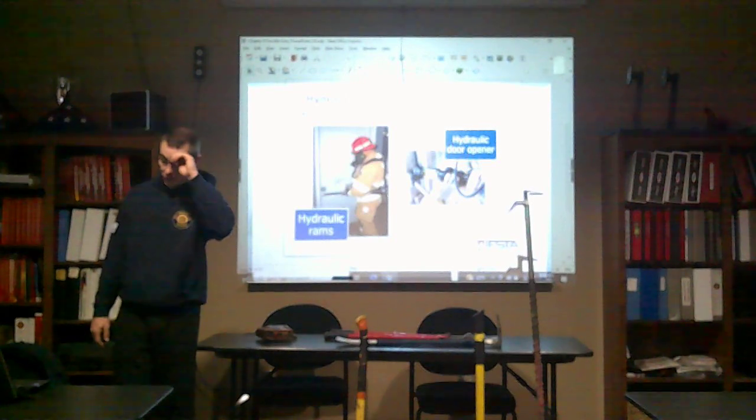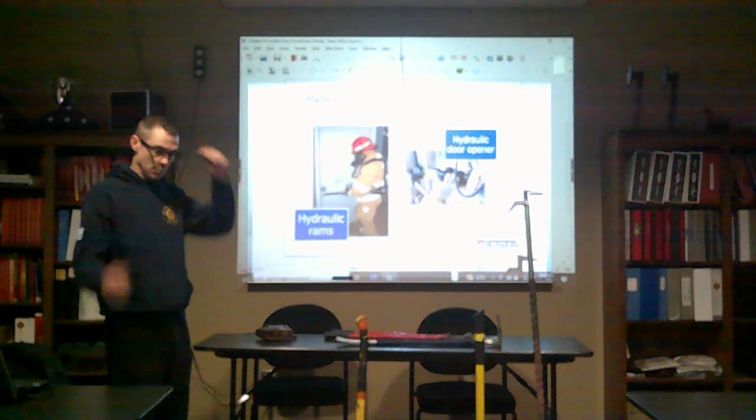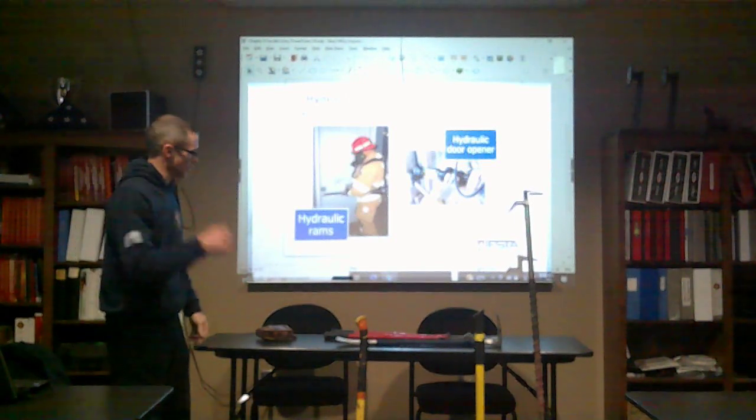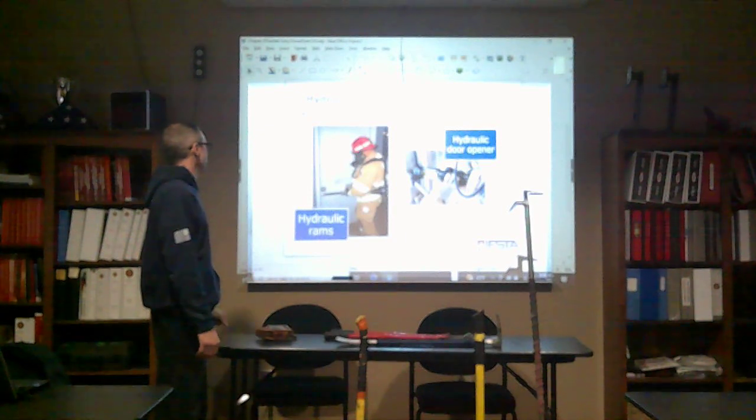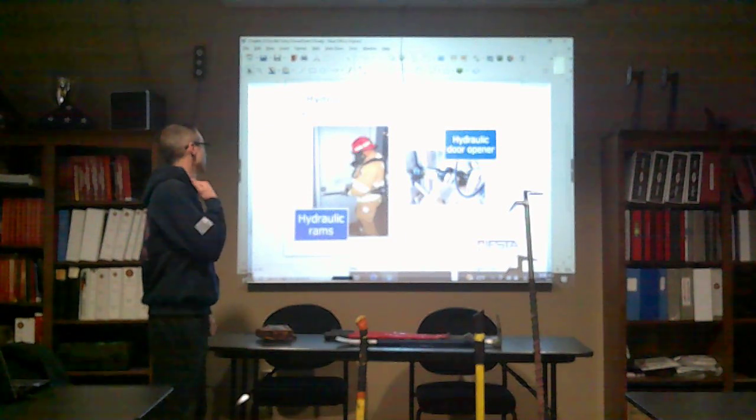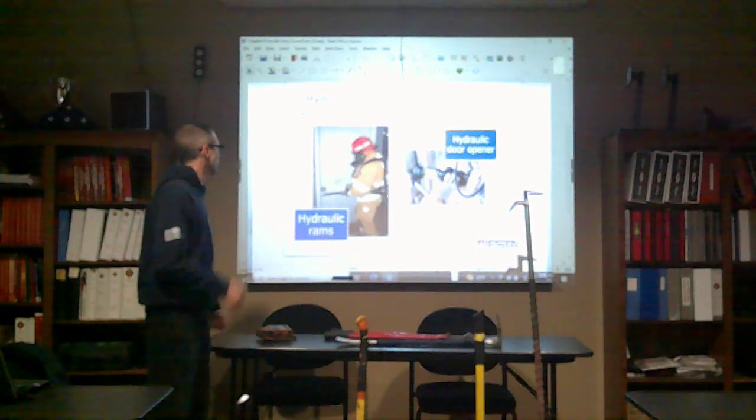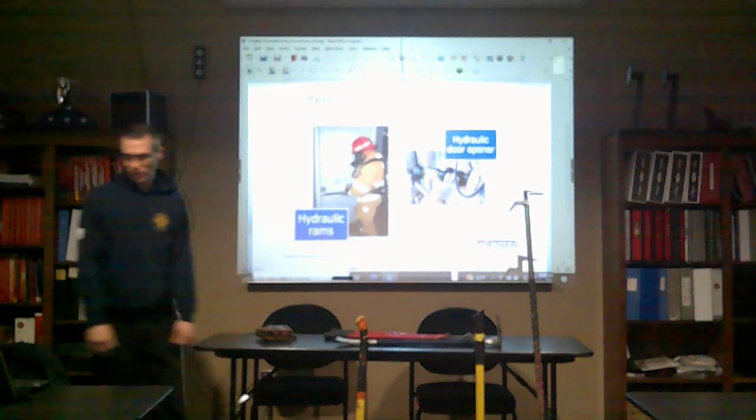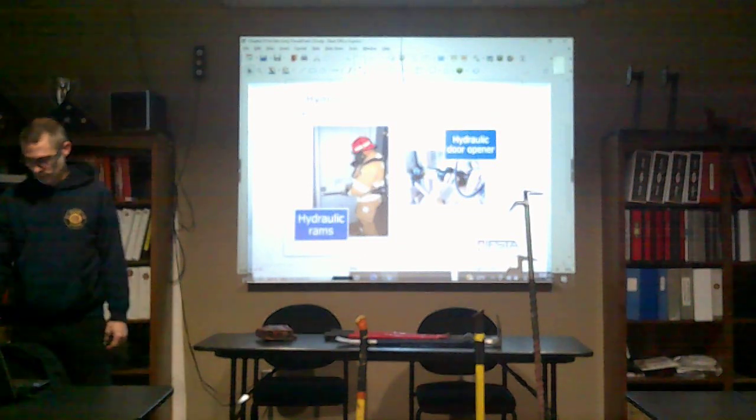Hydraulic ramps. We actually use those. We use those called a W tool. It's a manual hydraulic ram. Hydraulic ramps for making entry in the doors. Of course we have the hydraulic ram on our trucks for extrication and such.